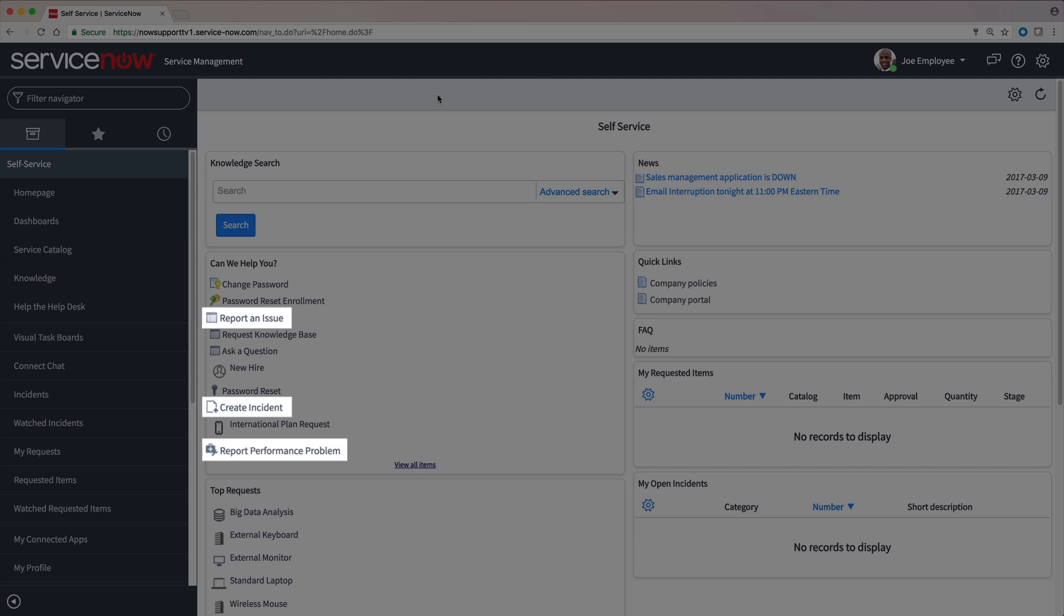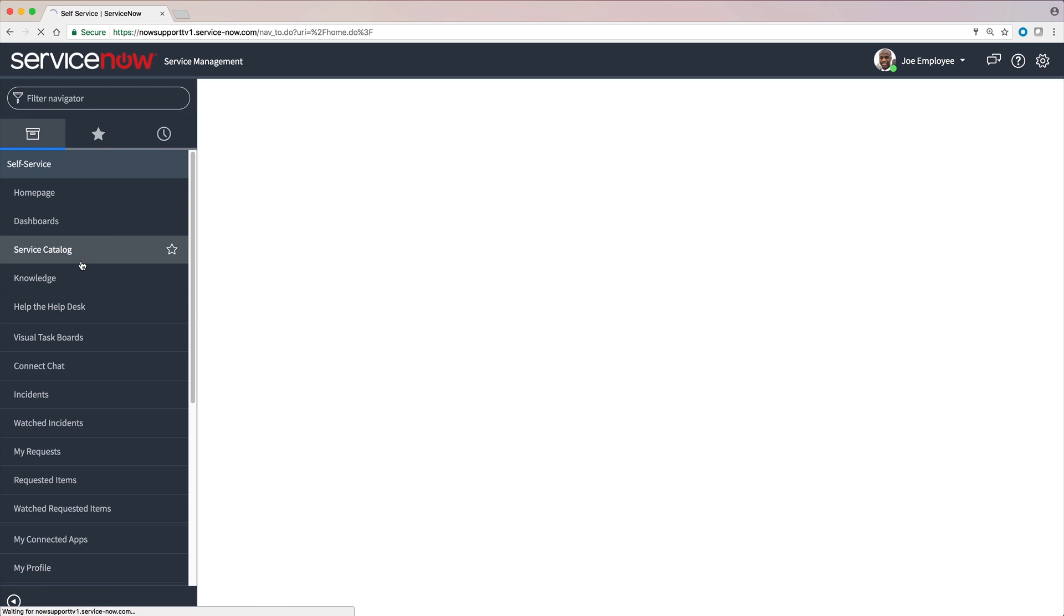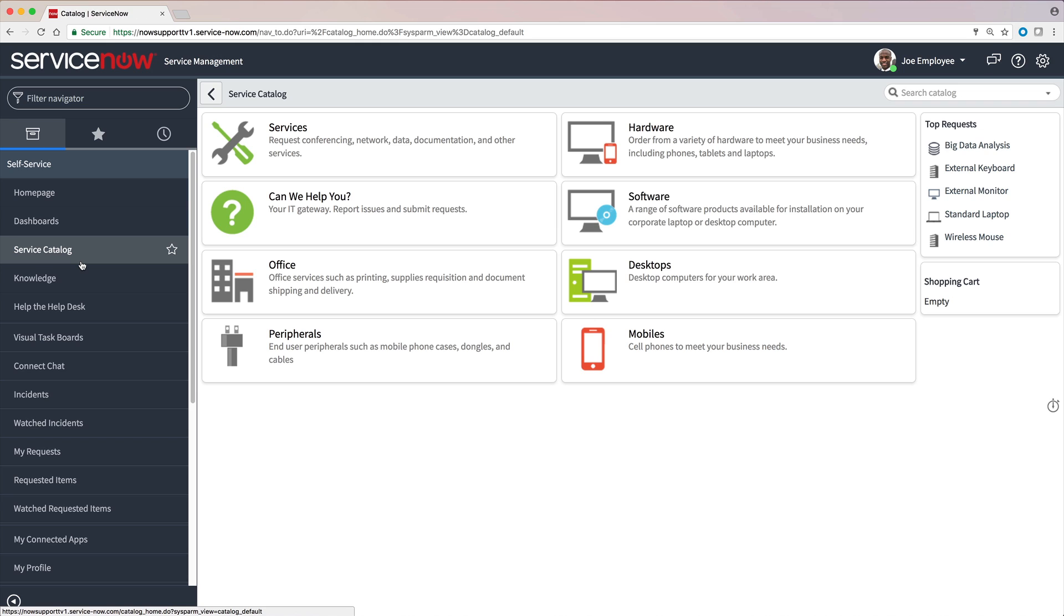Some options are available right here on our homepage. All of these items can also be accessed through the Service Catalog, a collection of products and services available to the logged in user organized by categories in one central location.